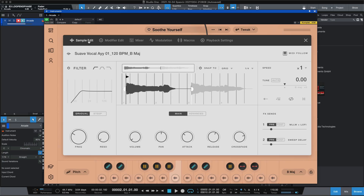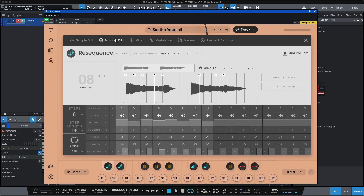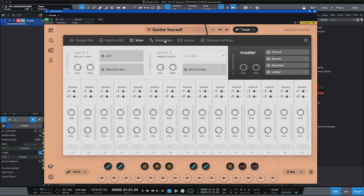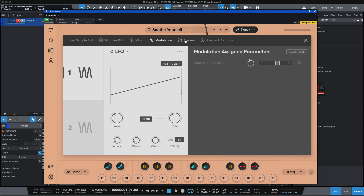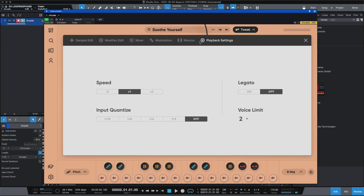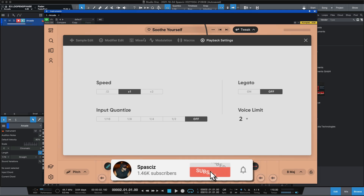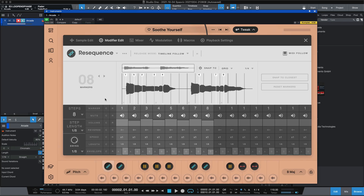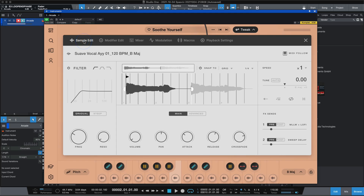At the top you'll see the sampler edit, the modifier edit, the mixer, the modulation, macros, and the playback — it's all the same but it looks different and it's in a location that's easier to dial in. This overhaul is amazing, it just looks elegant. They did their thing on this.